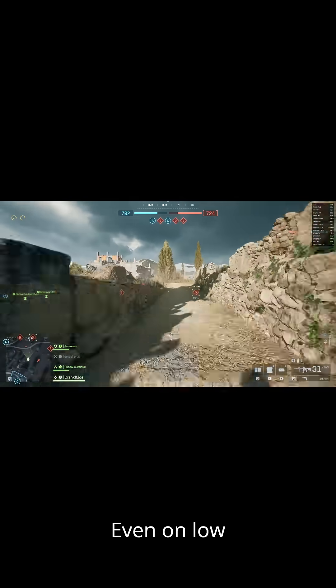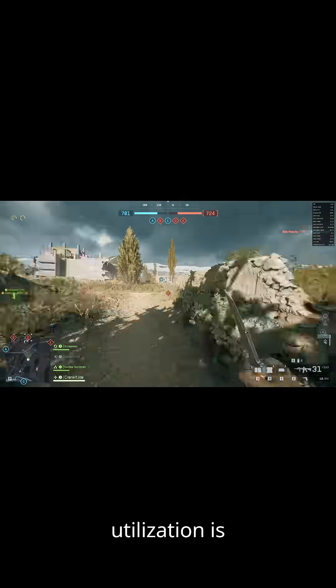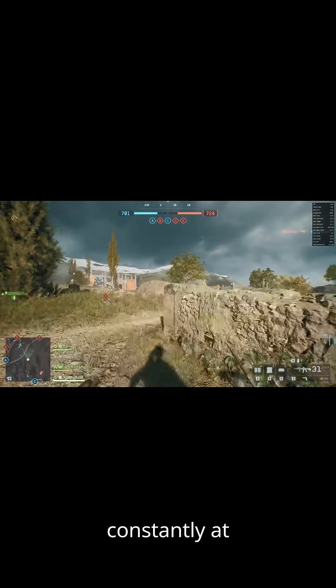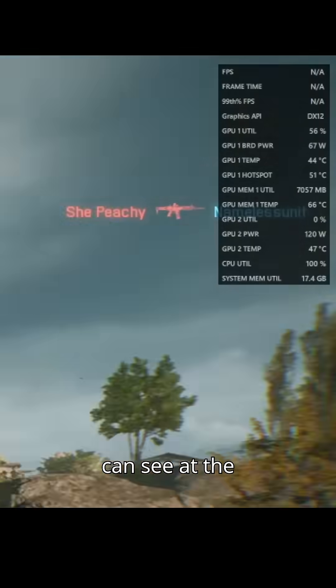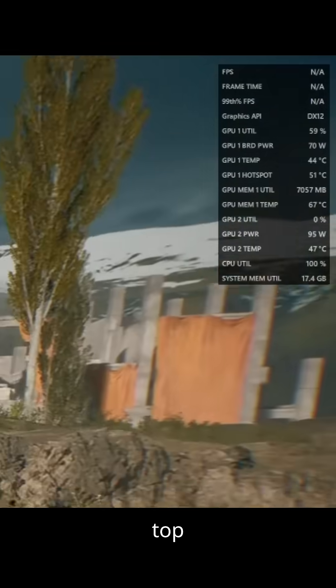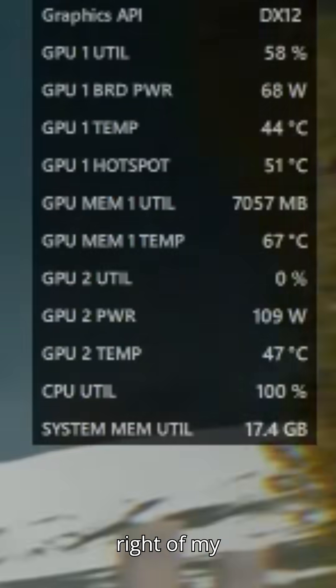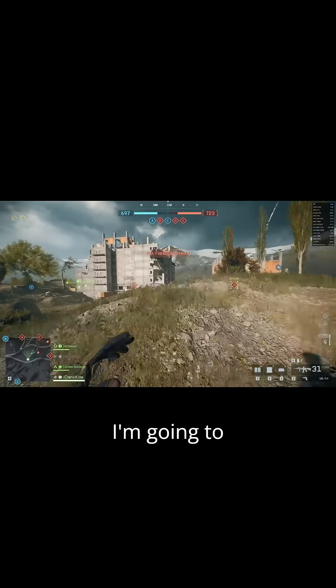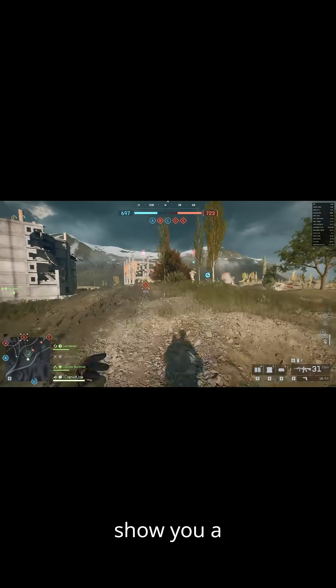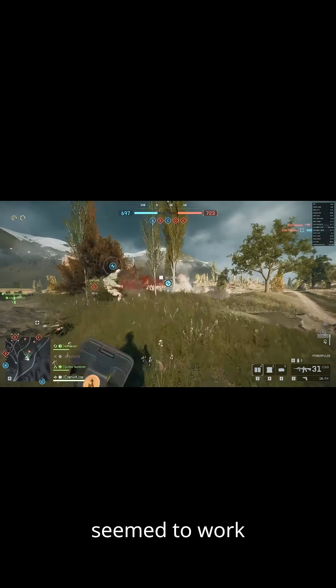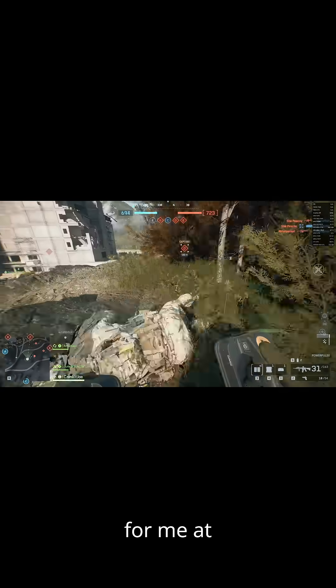Battlefield 6, even on low settings, my CPU utilization is constantly at 100% as you can see at the top right of my screen. But I'm going to show you a method that seemed to work for me at least.